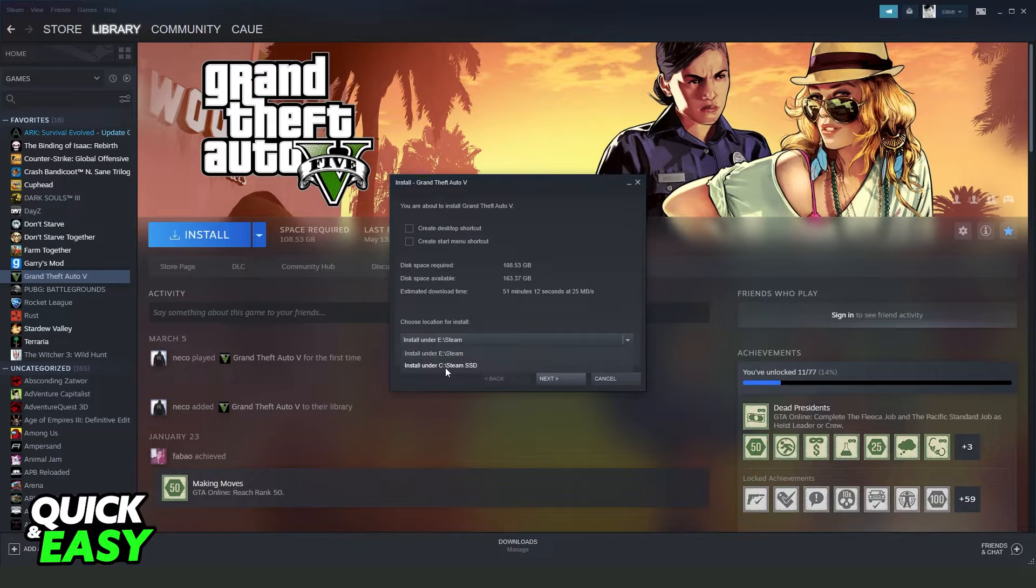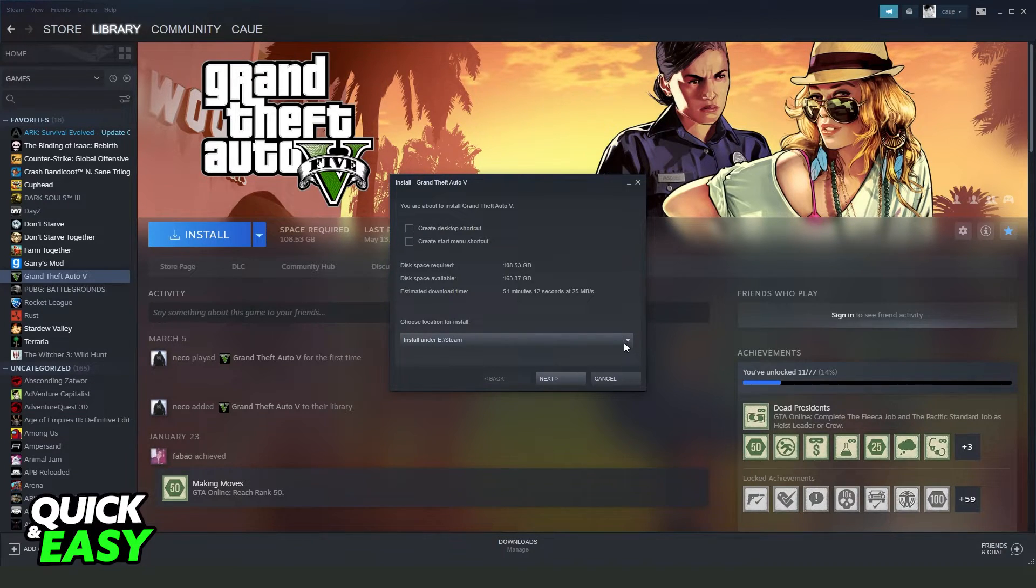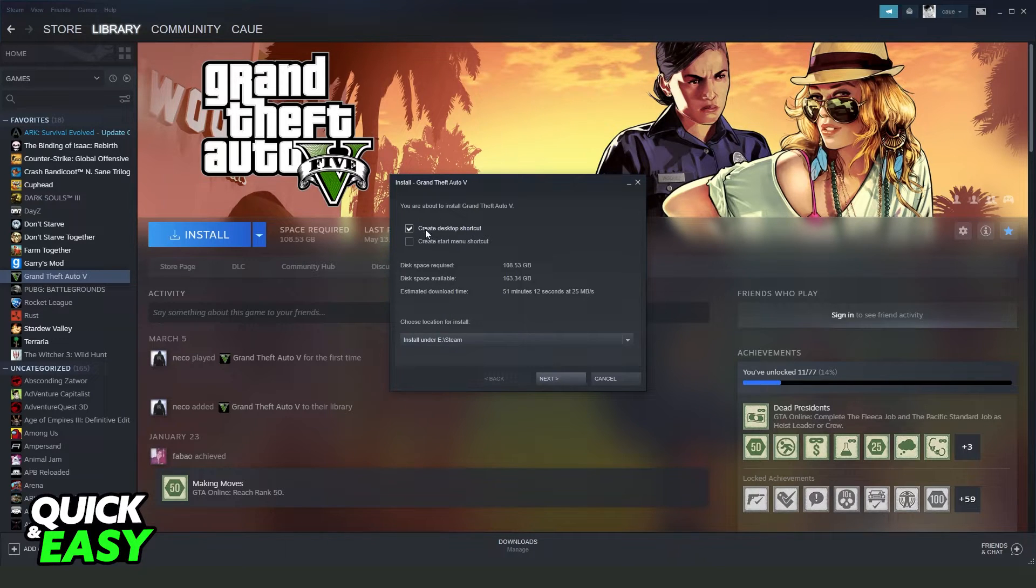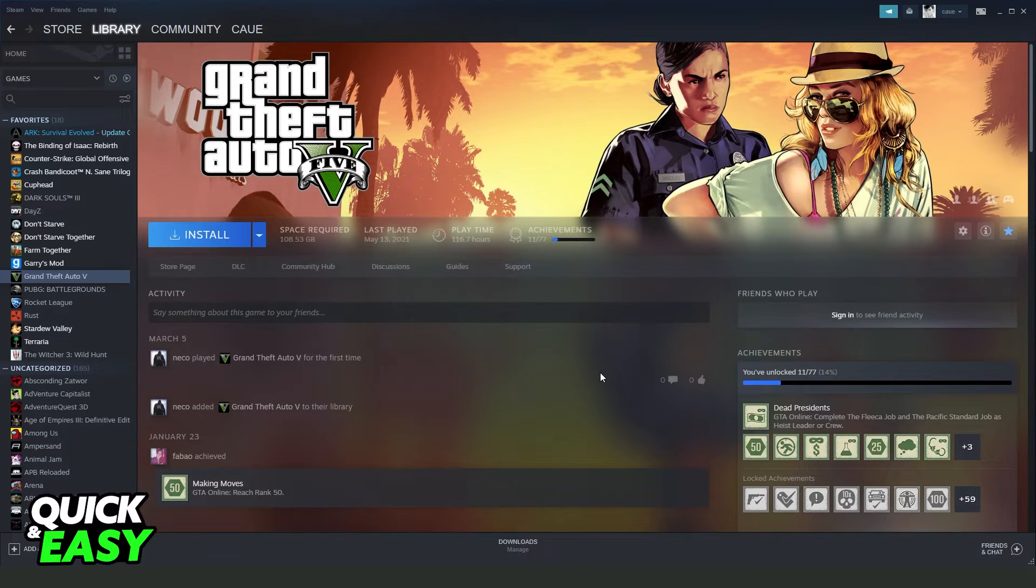In this case I have my SSD and my normal disk. Here you can also create a desktop shortcut or create a start menu shortcut.